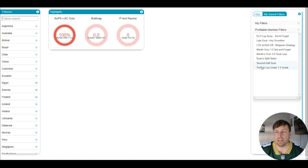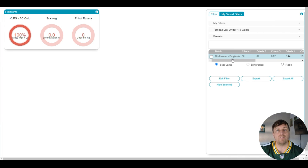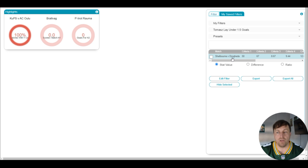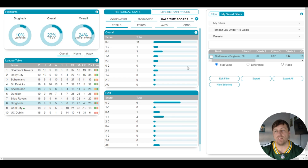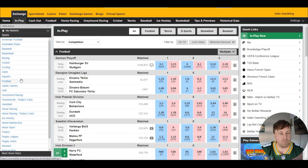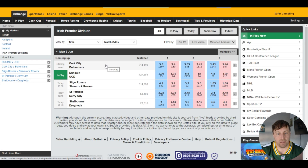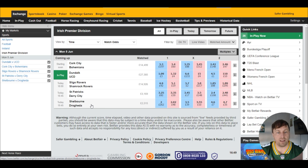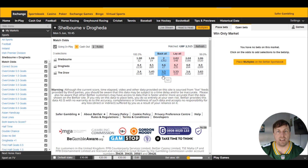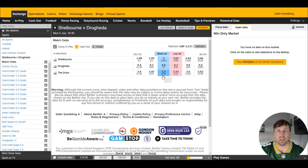Go to my saved filters and click Tomas' lay under 1.5 goals. We lay under 1.5 goals if the odds are 3.50 or below, and the game is Shelbourne against Drogheda. Let's head over to Betfair and look that up. Traditionally, this is actually a set-and-forget, which means we would not cash out this bet under normal circumstances — because testing says it's not valuable to do so. Testing has shown this works really well if you just let the bet run.